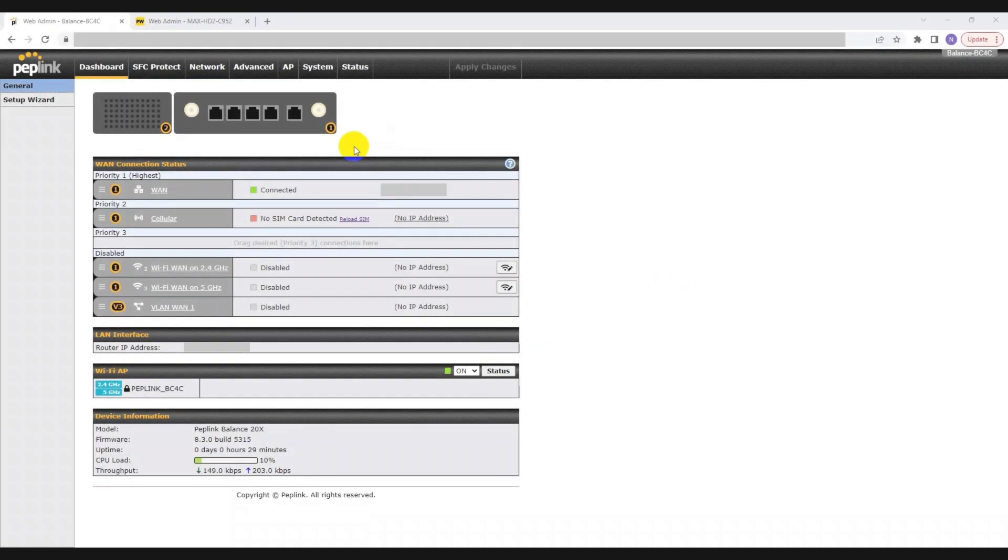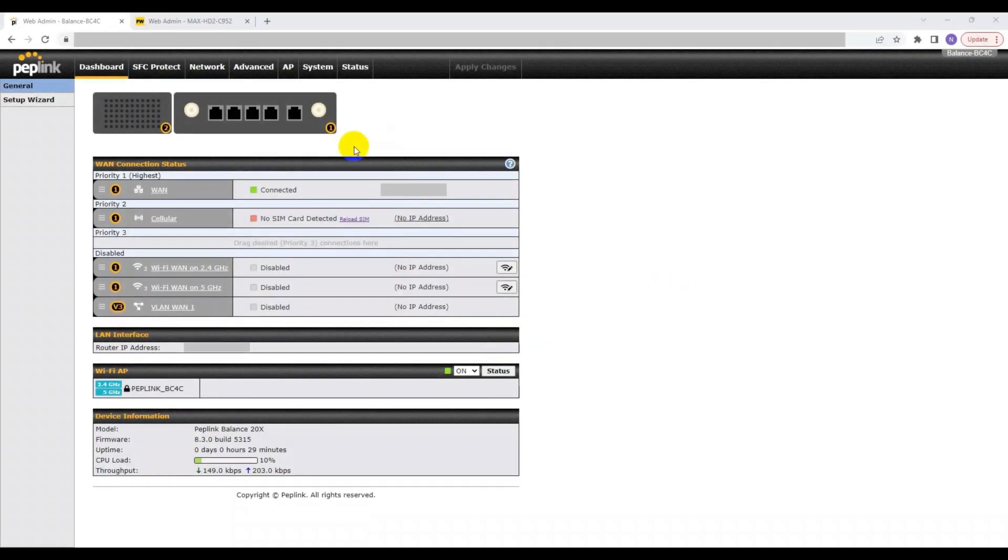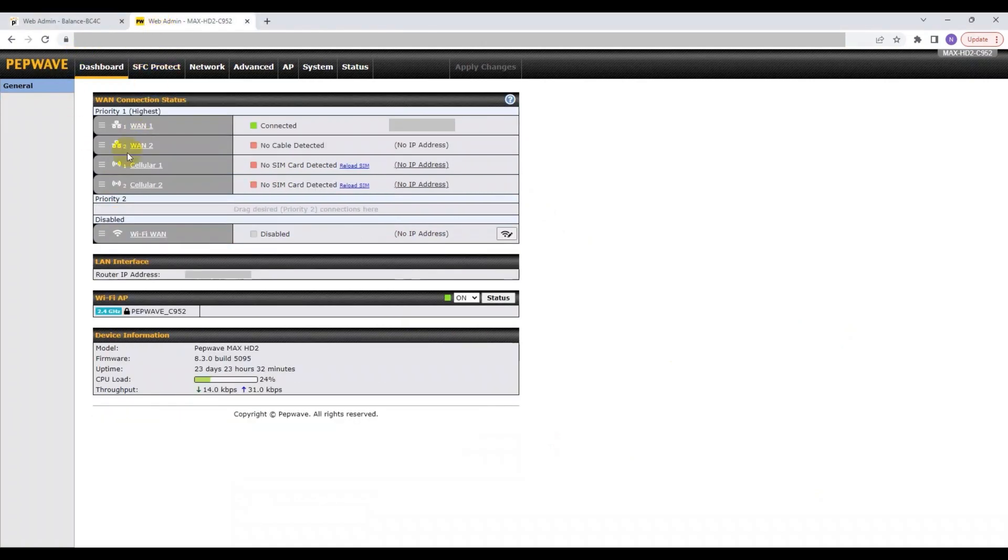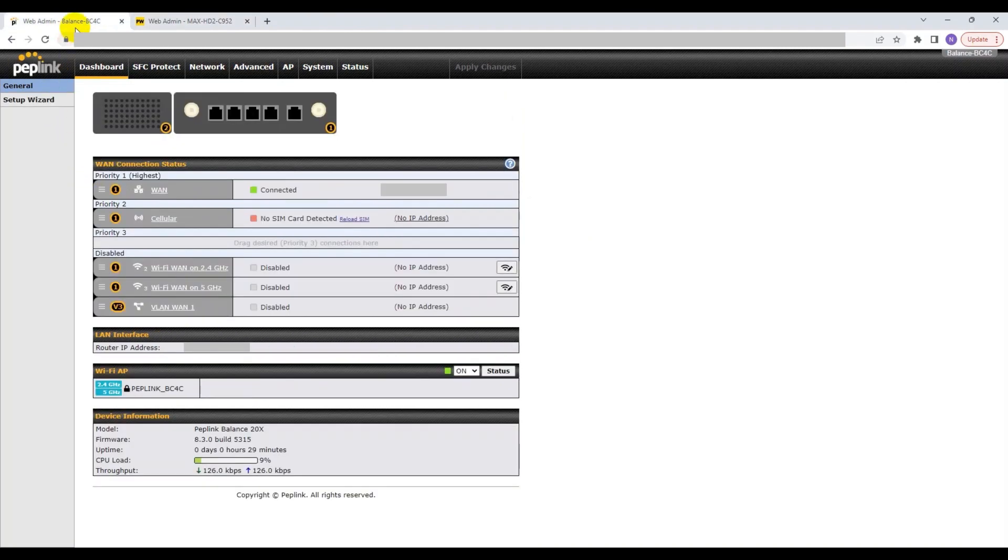In this video, I will demonstrate how to set up a SpeedFusion VPN between two physical endpoints, my Balance 20x and my Max HD2. Let's get started now. As you can see, I have two InControl tabs open, one for the Balance 20x and another for the Max HD2.